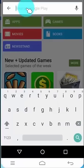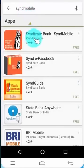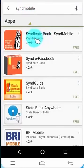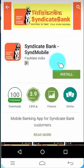Type Sind Mobile in Search Apps. Syndicate Bank Mobile Banking application is here. Click on the Sind Mobile icon.